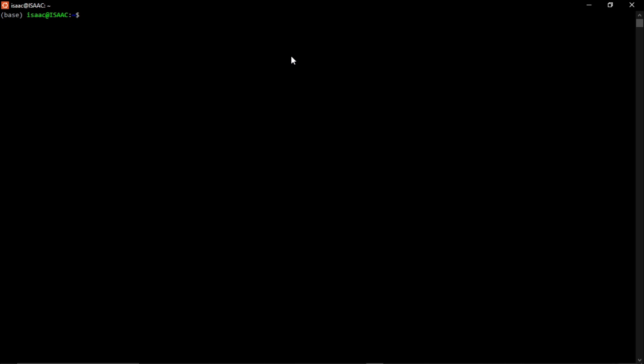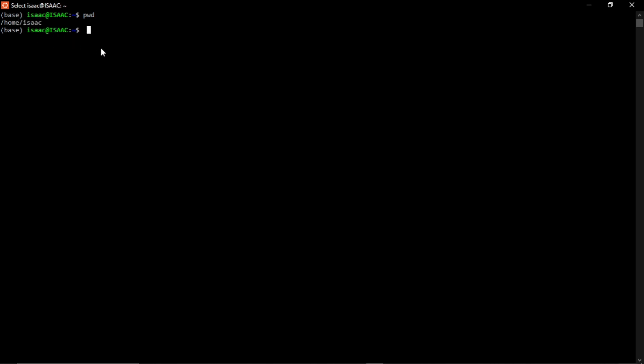The next command is 'pwd' — it stands for Print Working Directory. If you want to know which directory you're currently working in, type 'pwd' and press Enter. It tells me I am under home/isaac — that is my current working location.